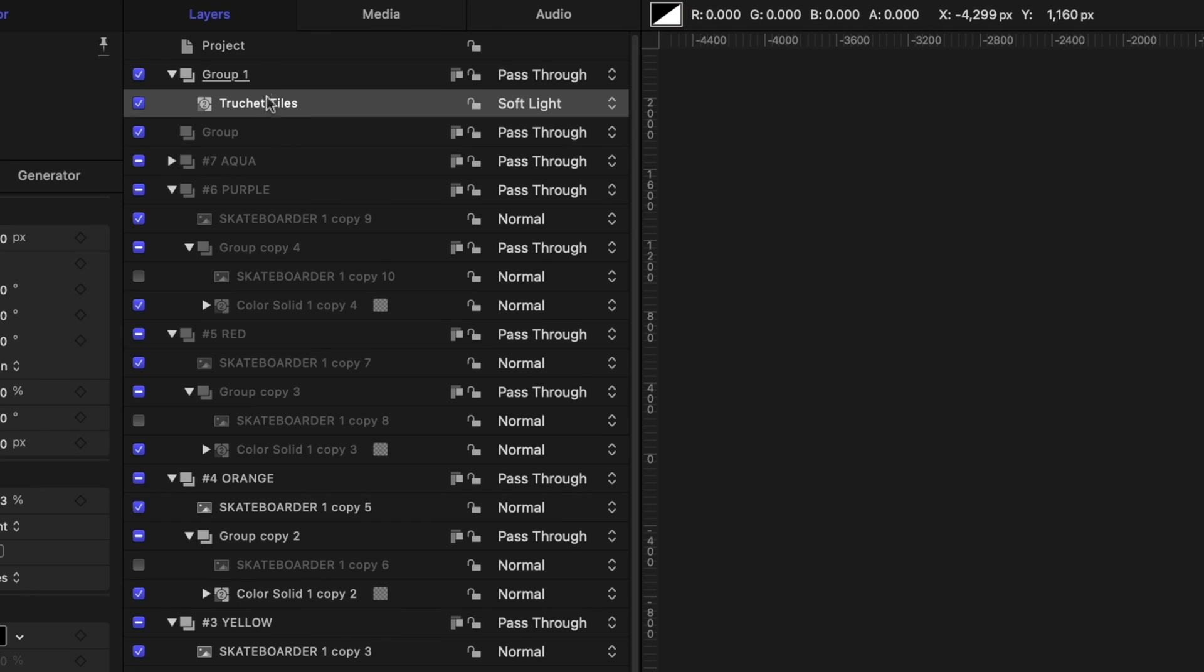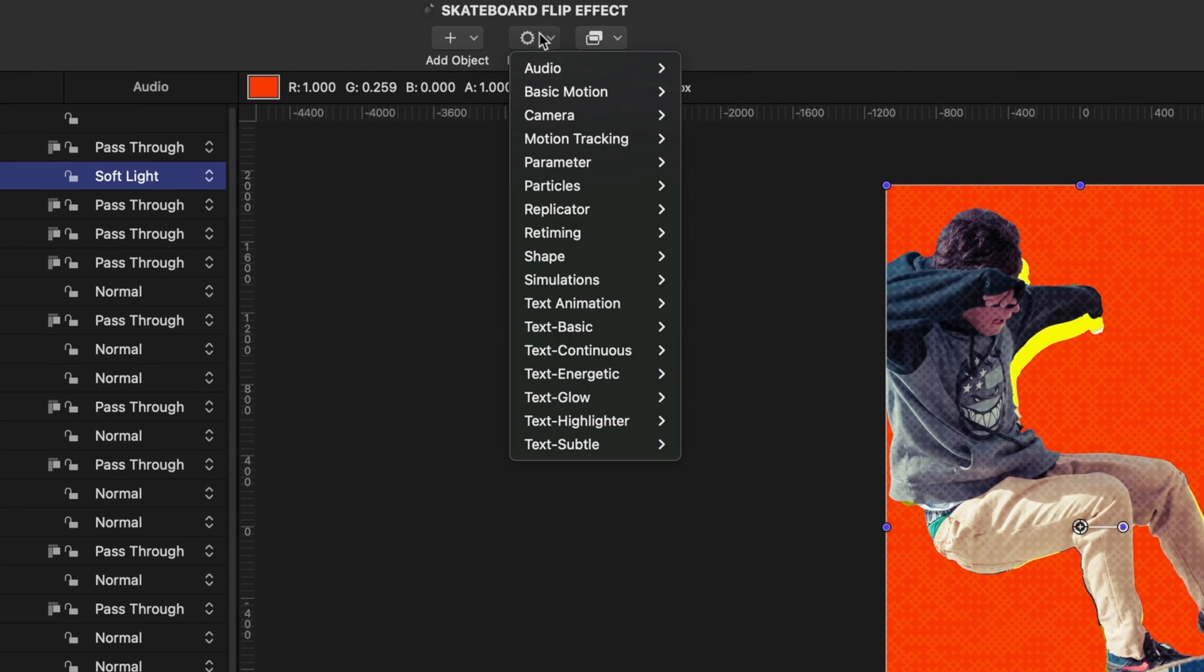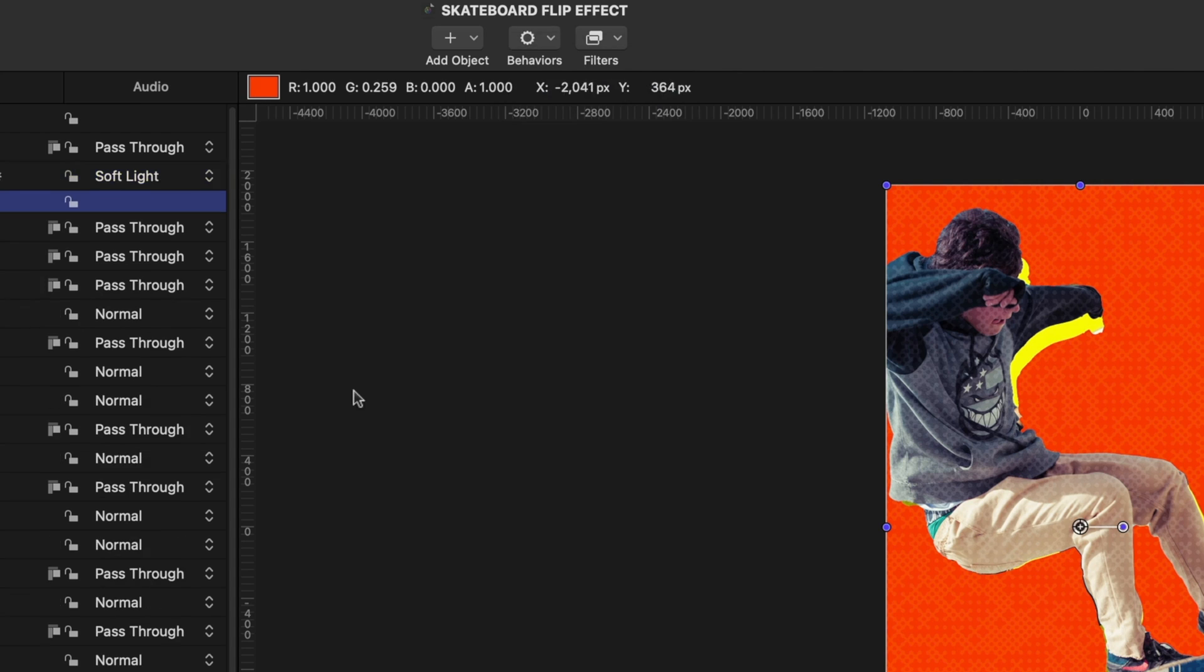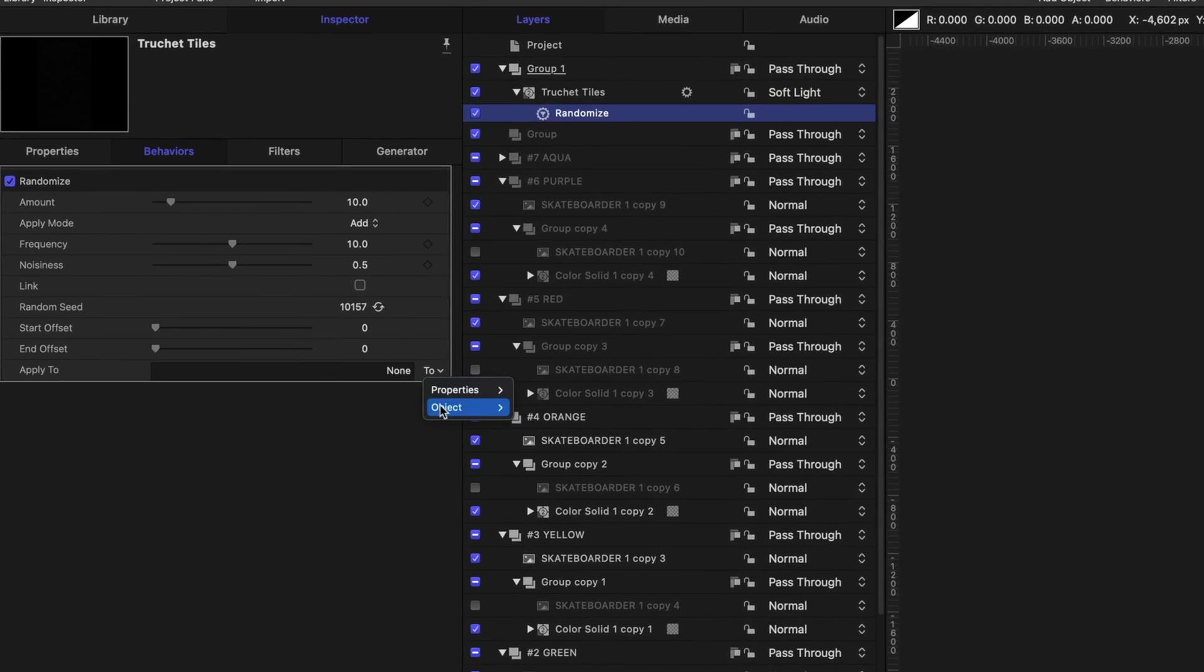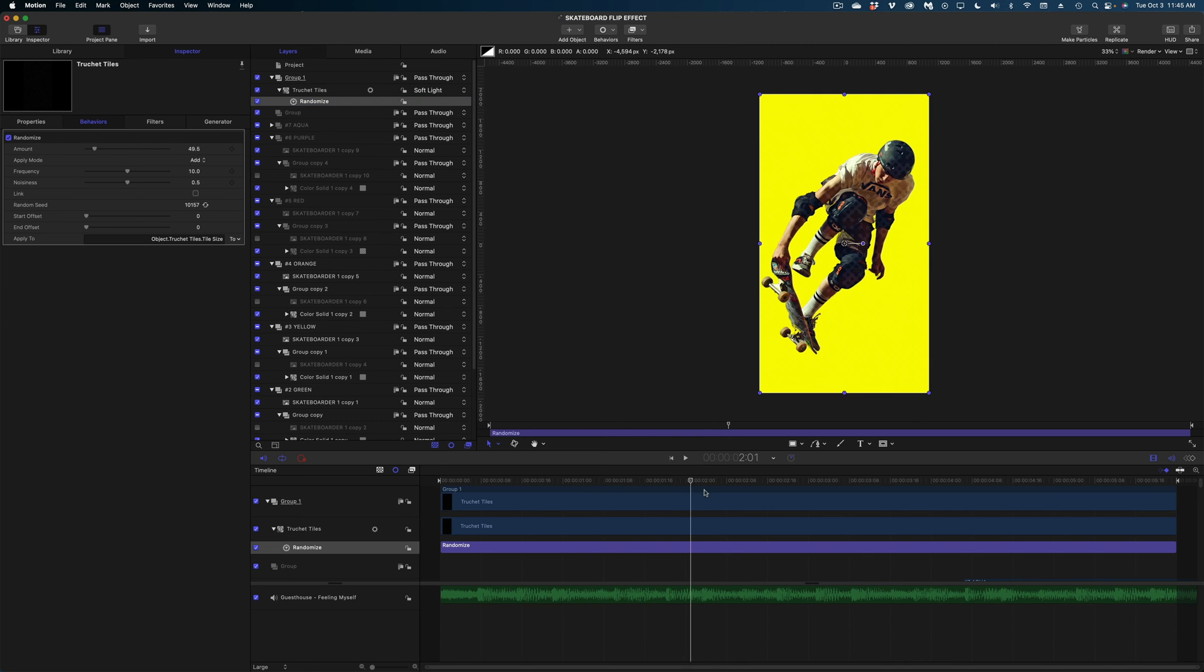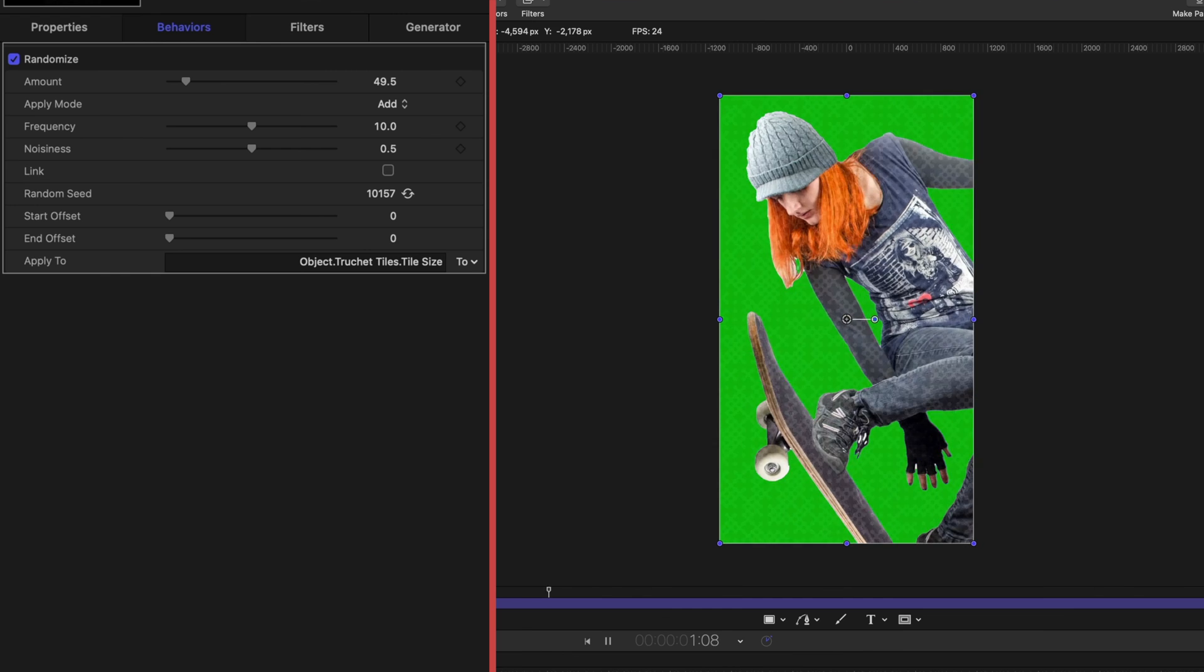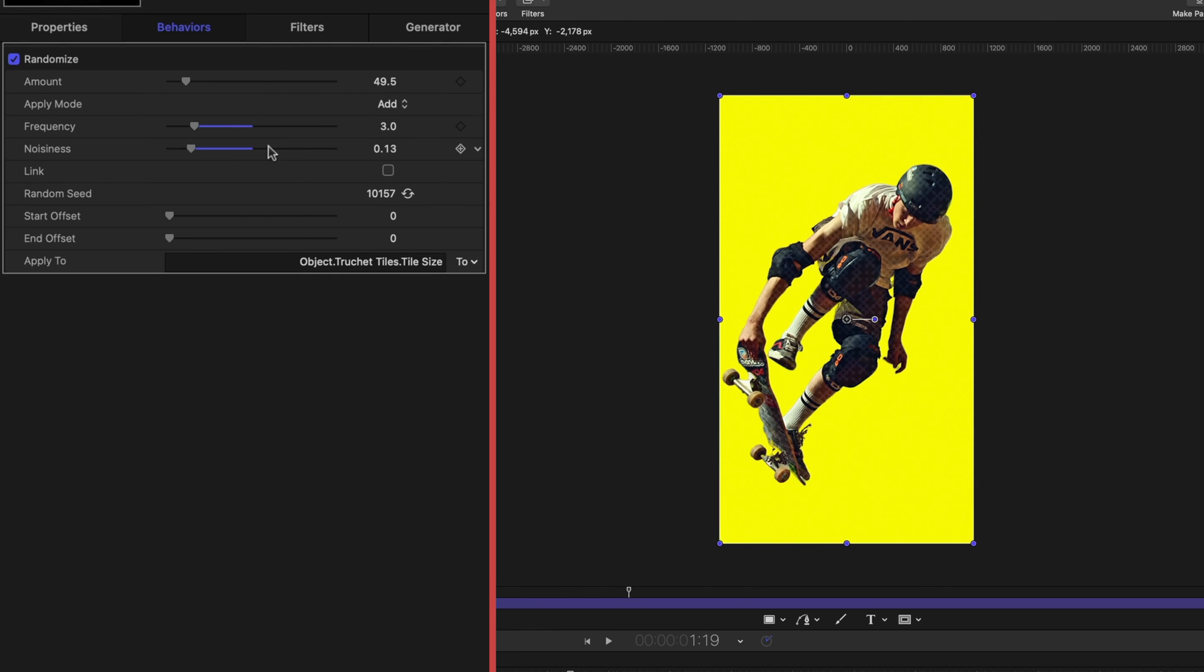and now I actually want to make this texture move a little bit so again selected on that generator the tiles here let's head on over to behaviors parameter and let's go to randomize and let's head down to object and apply it to the tile size so now the tiles are going to be moving a little bit and I'm just going to dial down the frequency and the noisiness so they're not going so much